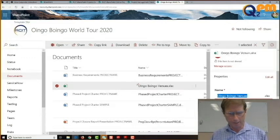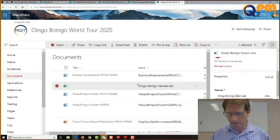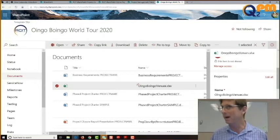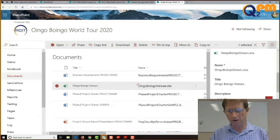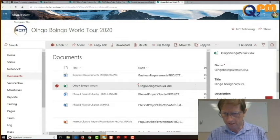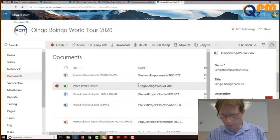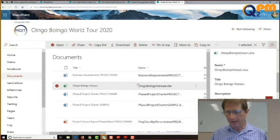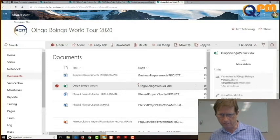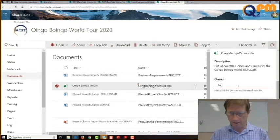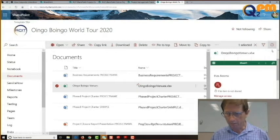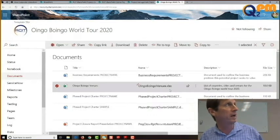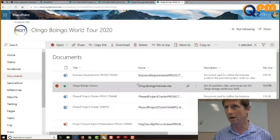Scroll down and here we have our name, title, and description. I'm going to click on the name, copy it, take the spaces out, and make sure you hit the return button to save it. Now I'll add the title — paste it right back in — and add a description: 'List of countries, cities, and venues for the Oingo Boingo World Tour 2020.' I'm going to make myself the owner of this document. Make sure you save everything, and now we have Oingo Boingo Venues with the filename and size.